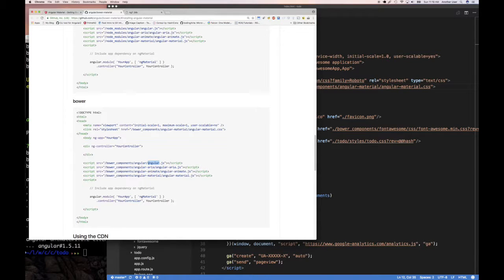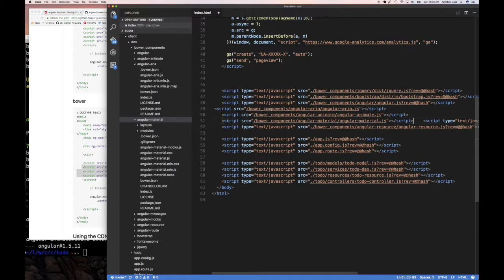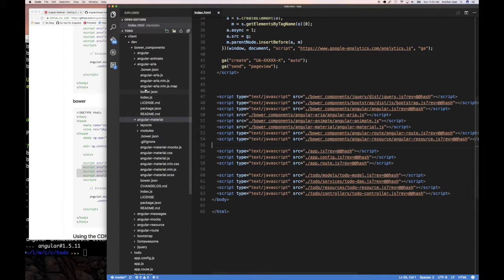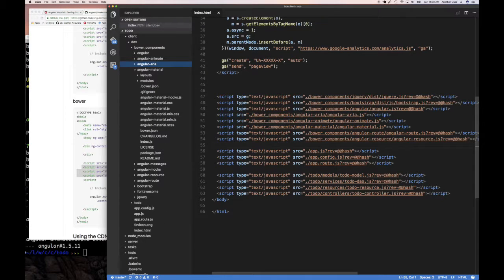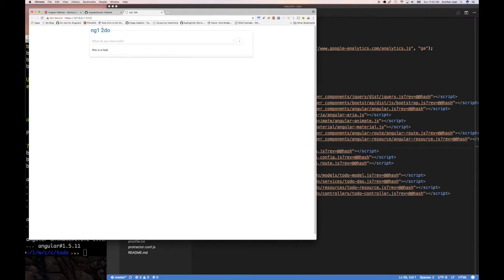The documentation also says we need angular-aria, angular-animate, and angular-material scripts. We already have Angular itself. Let's scroll down and add these right after where we have Angular. I'll add the script tags for angular-aria (angular-aria/angular-aria.js), angular-animate (angular-animate/angular-animate.js), and angular-material (angular-material/angular-material.js). That all looks correct.